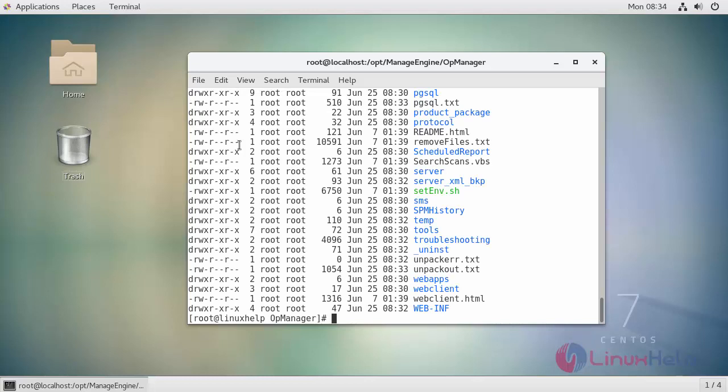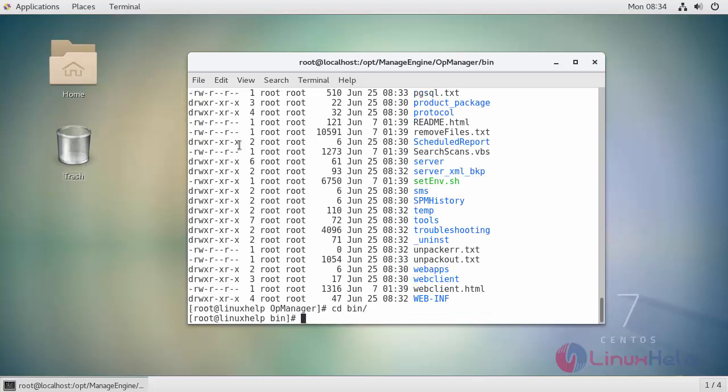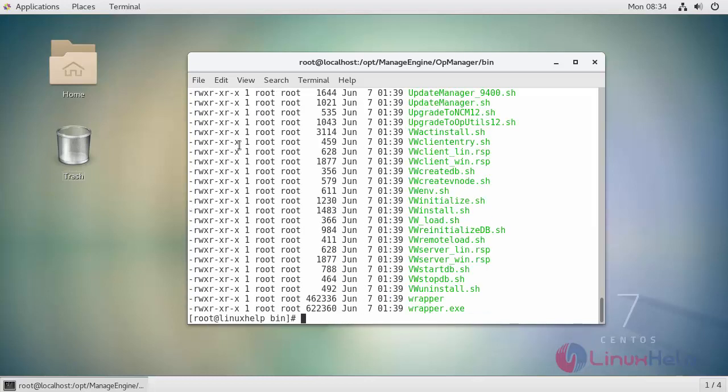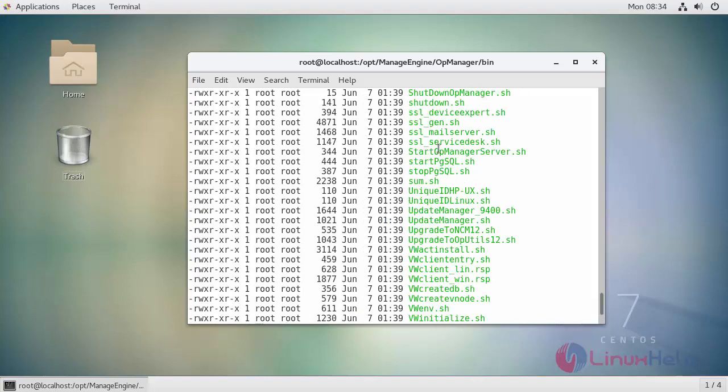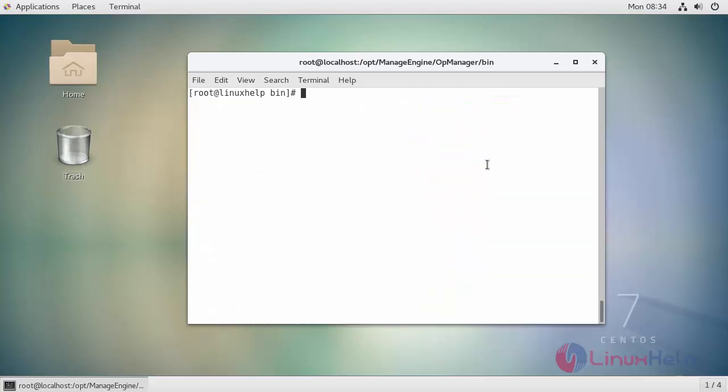Next, in order to start your service, either by the script, you can use this command. By simply running this script you can start your OpManager service. If you want to start your OpManager by daemon process, you can simply run the service script which will start your OpManager as a daemon service.